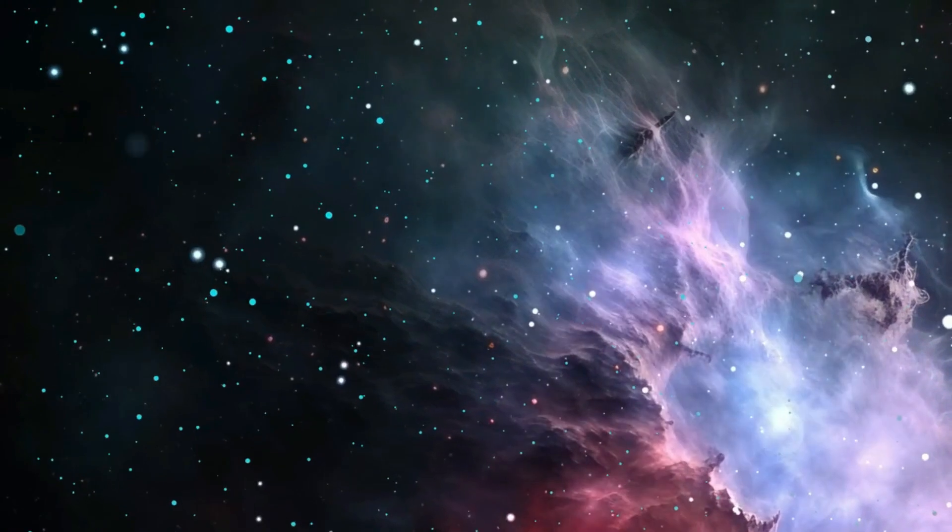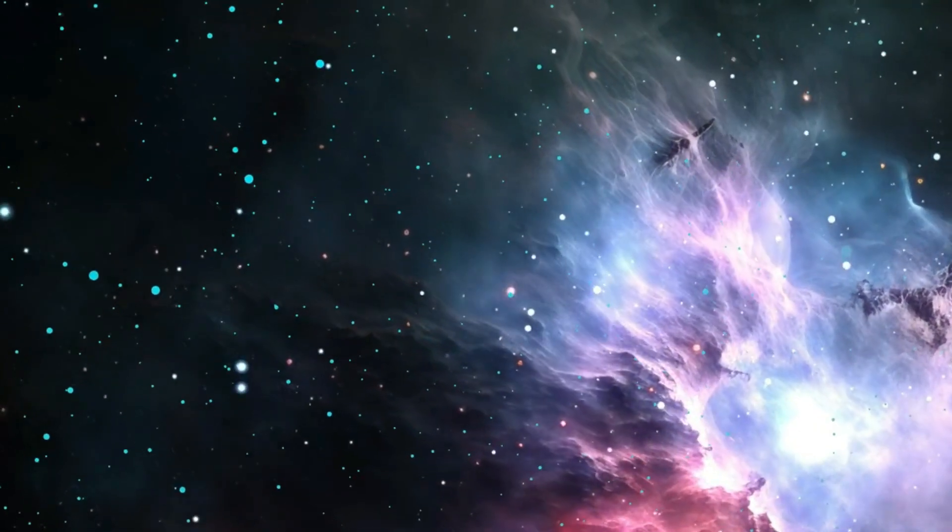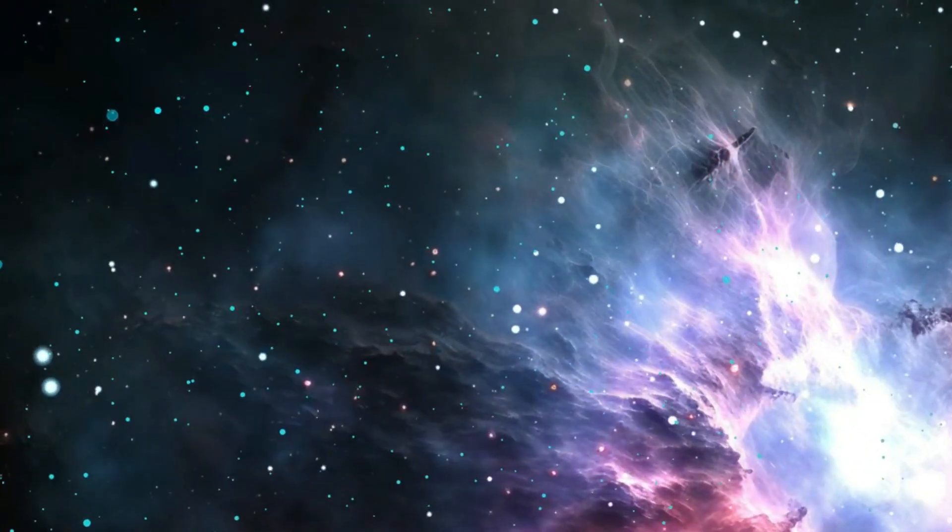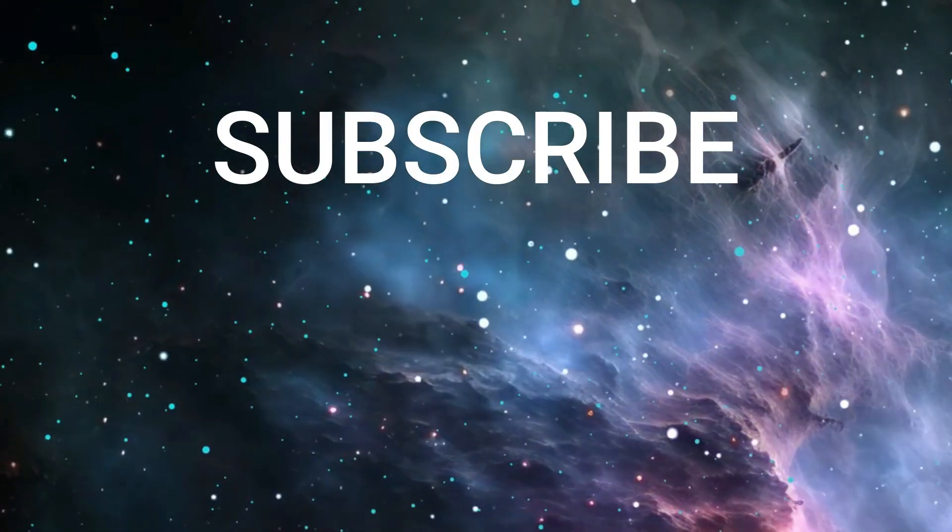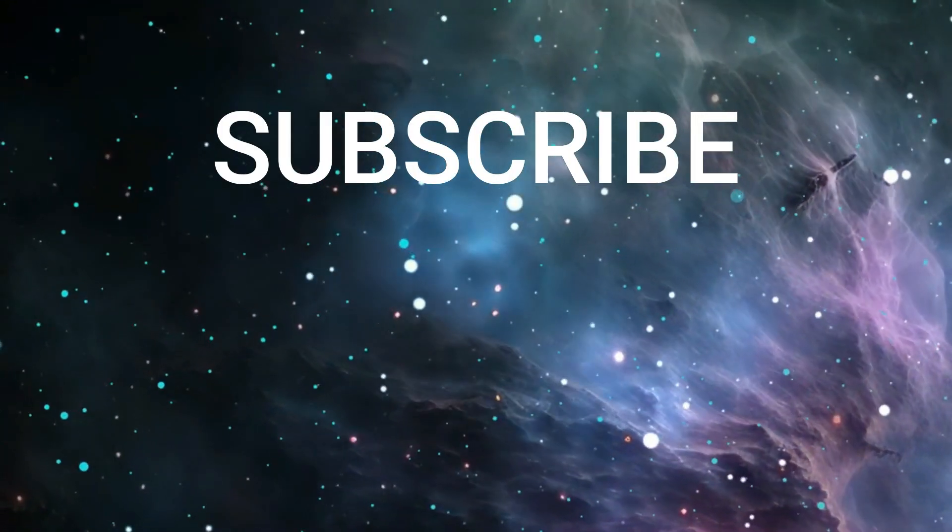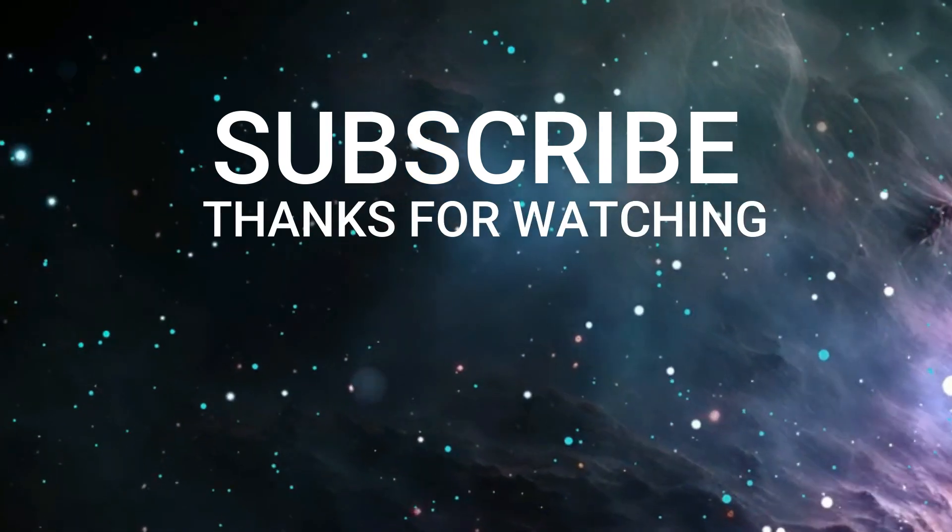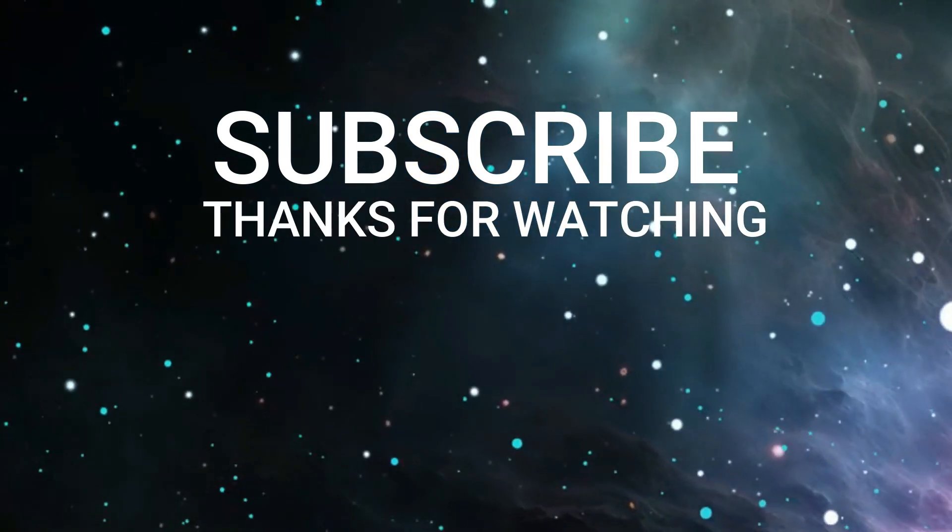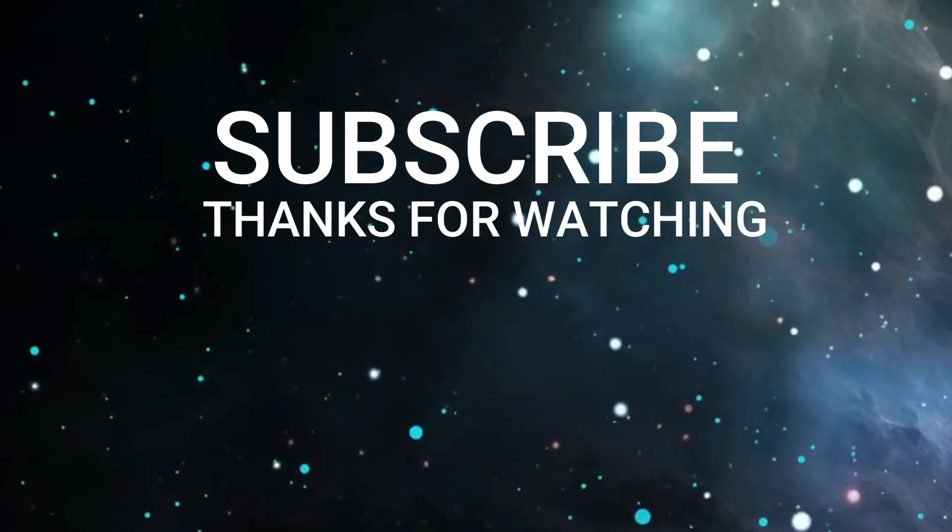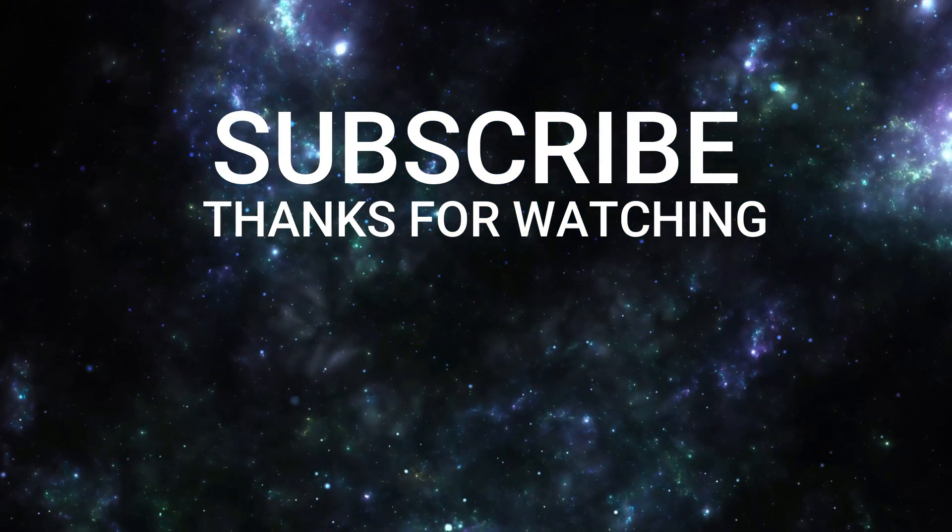If you enjoyed this cosmic journey, hit that like button and subscribe for more mind-blowing discoveries. Don't forget to ring the bell for updates on all things space.